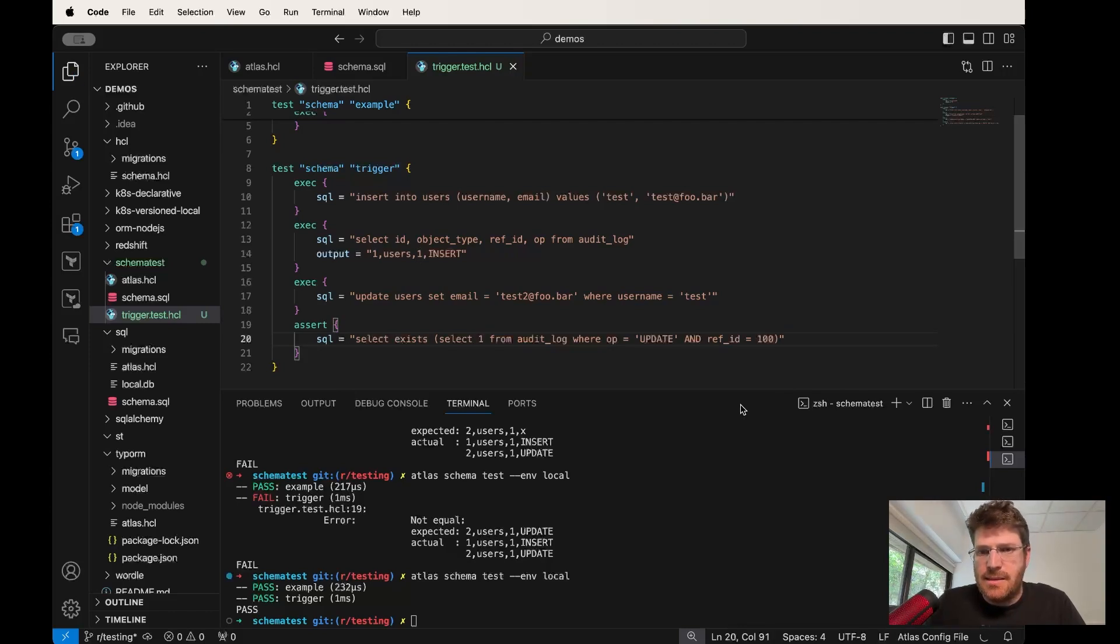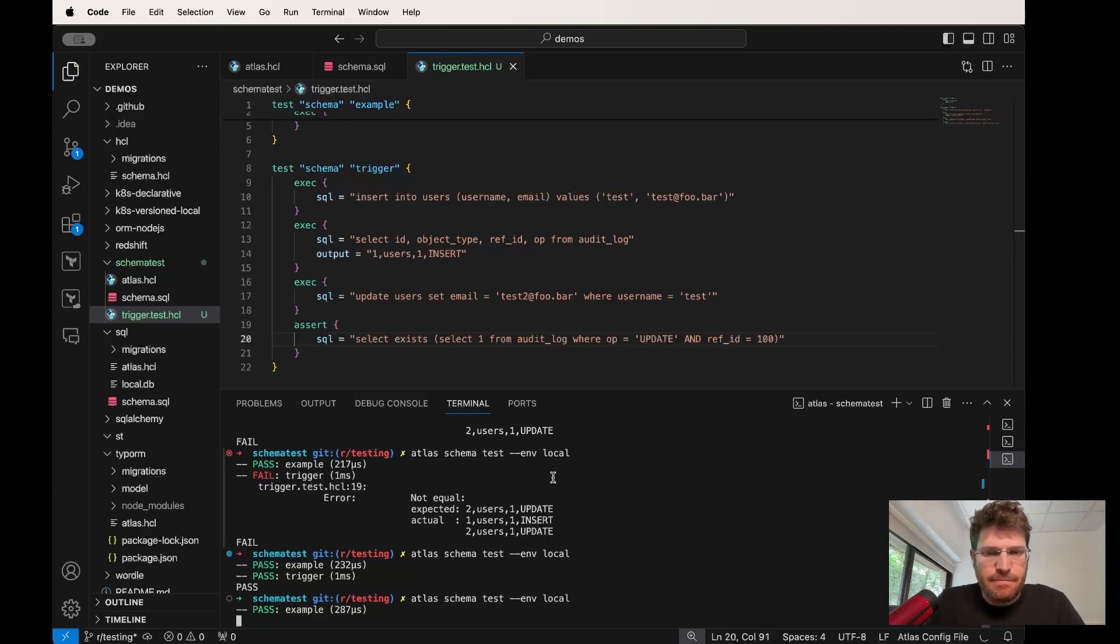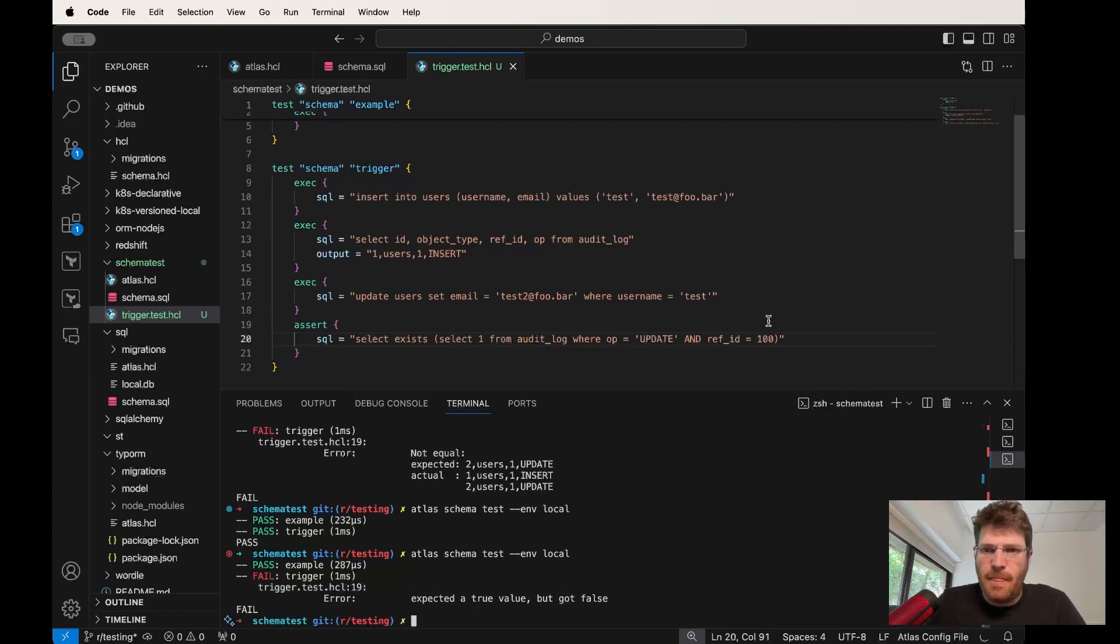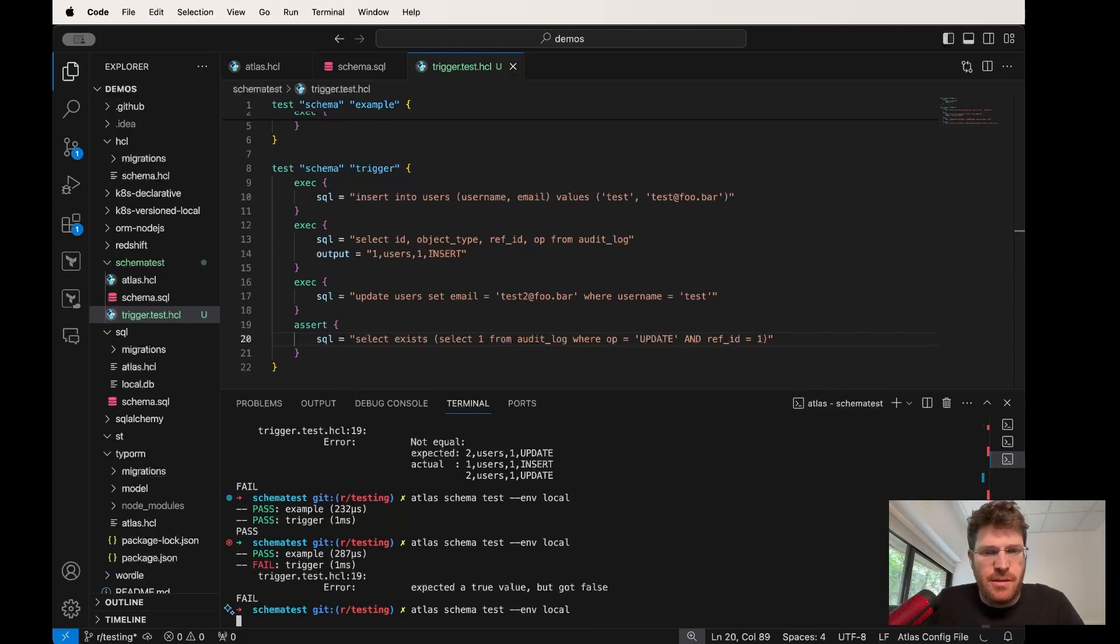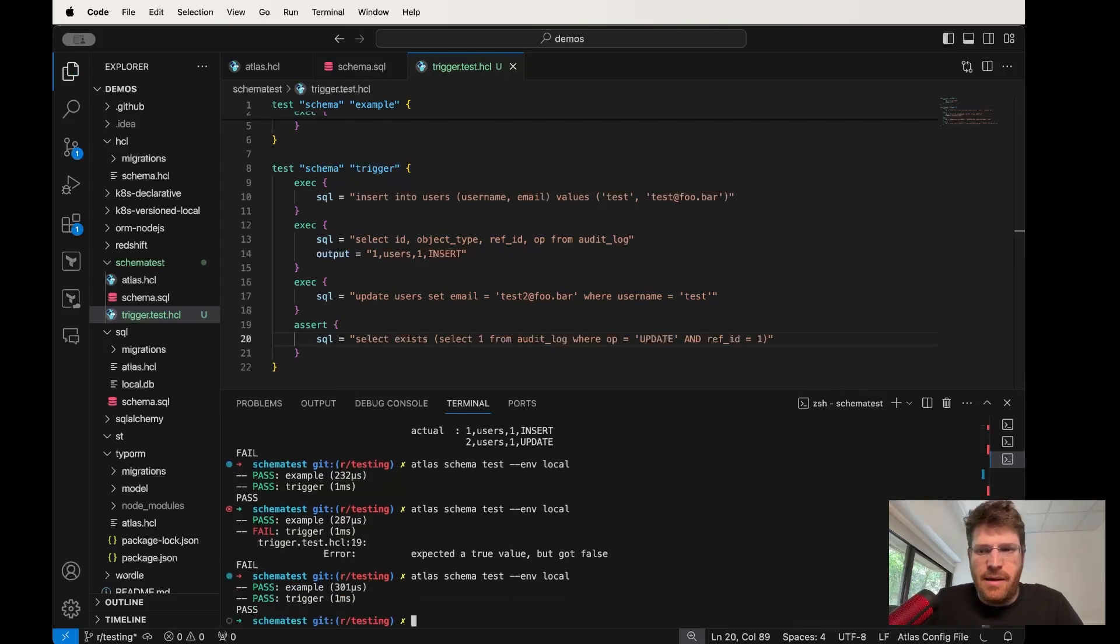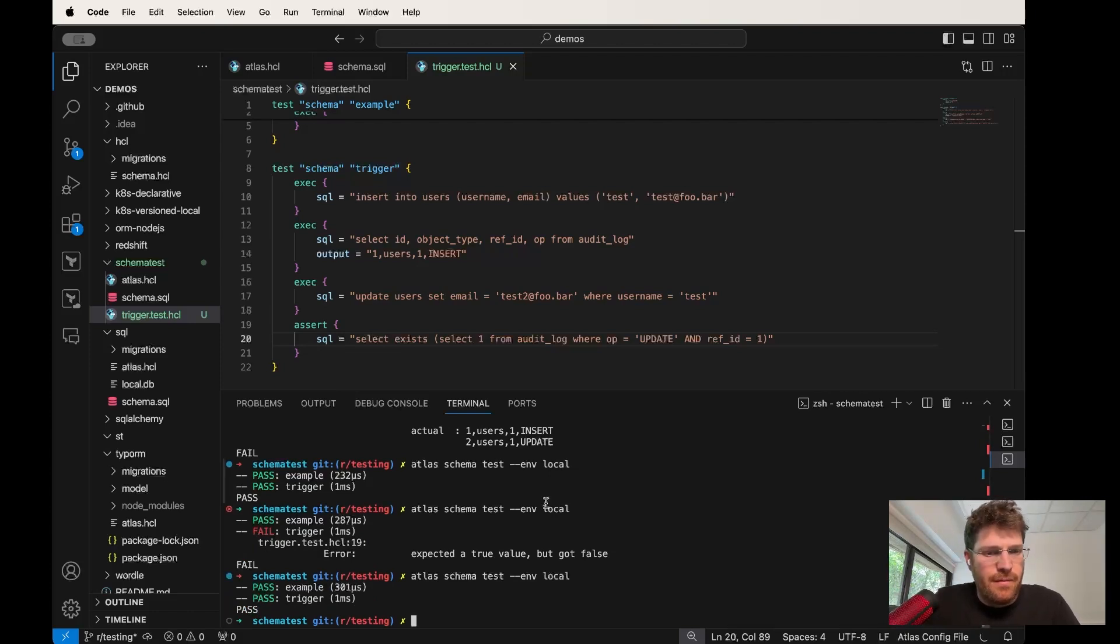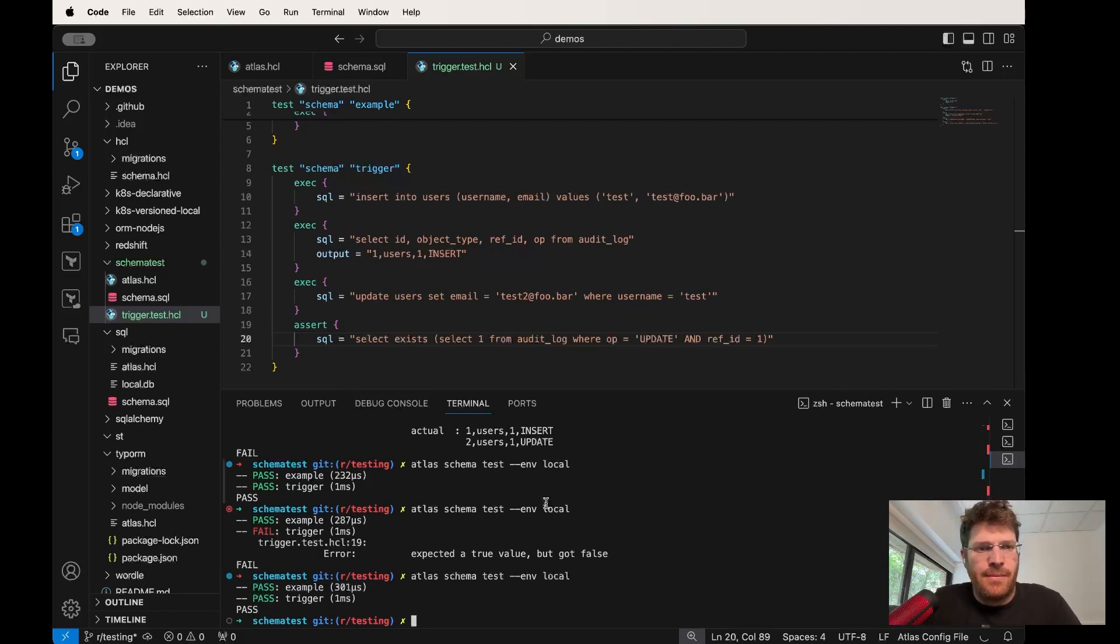And then we can repair our assertion. And again, we went from red to green.